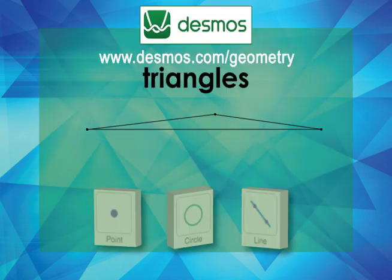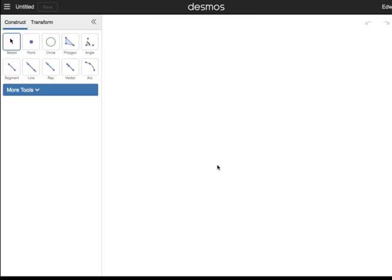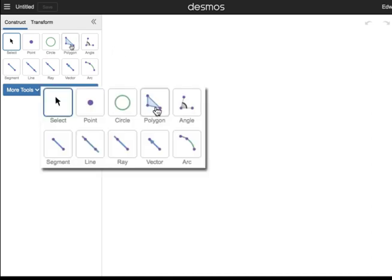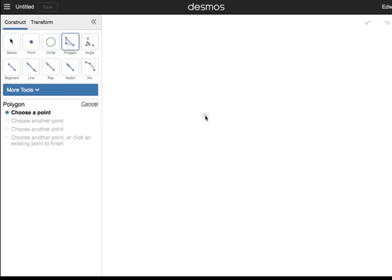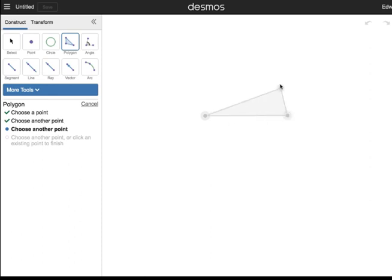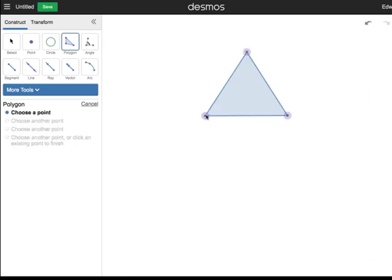Let's use the Desmos geometry tools to construct these different types of triangles. Click on the Polygon tool. Click once and move to a different point on the screen. Click again, then move to a third point. Click again. Finally, click on the original point. You should see a triangle.